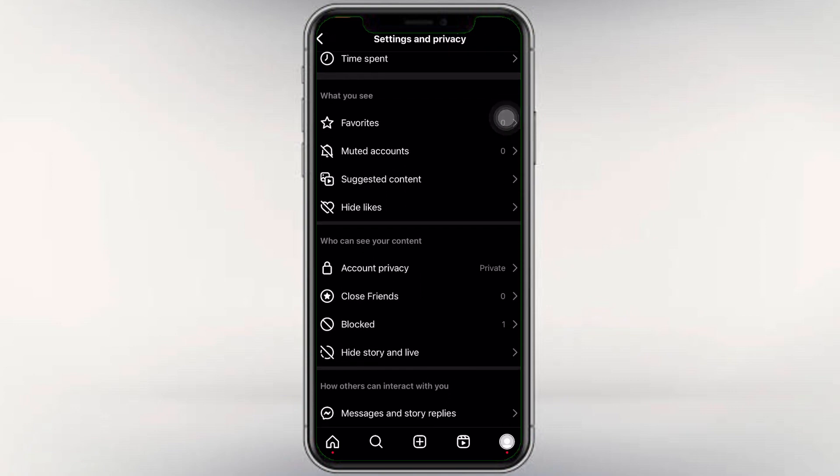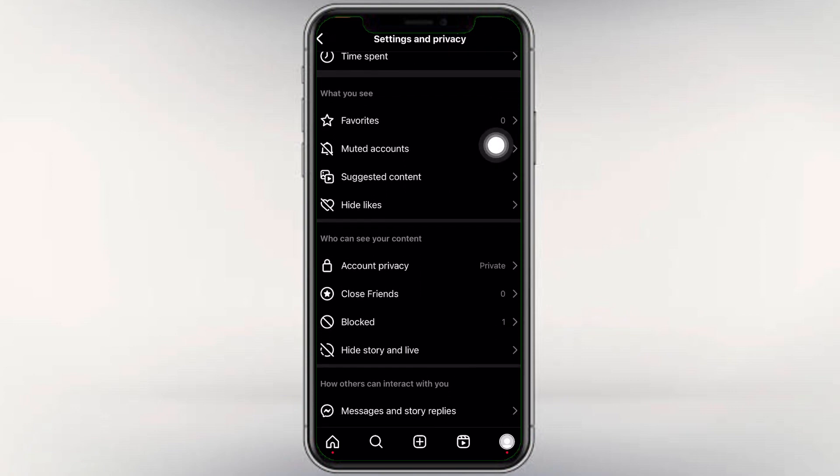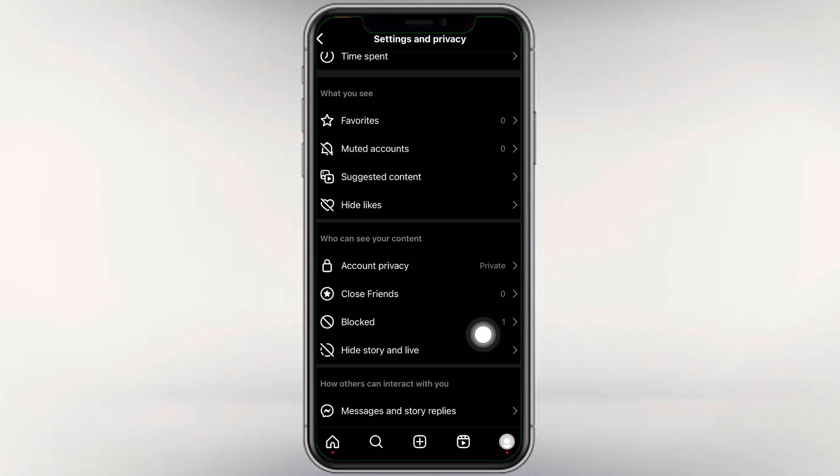We can also scroll in the direction. We can also block a person with a block. We can also block in the direction.